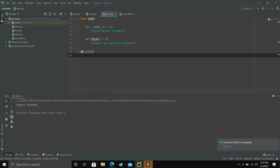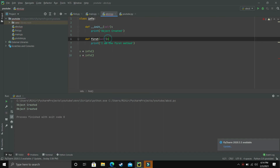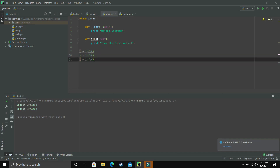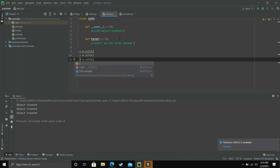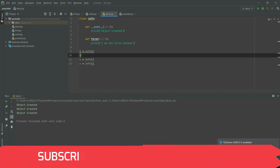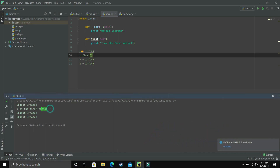The init method is executed every time an object is made for the class. So if we have another object named y, when I execute this program the init method will be executed for x and then again for y — so 'object created' is printed twice. Add another object z and it is printed three times. If we have 100 objects, init will be called 100 times automatically. To call the first method we simply write x.first(), and 'I am the first method' is also printed.